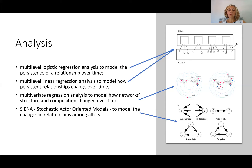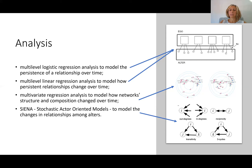They also wanted to see if network structure and composition changed over time — for example, whether networks become more centralised, larger, smaller, or more dense. Because each of the 25 Egonets is independent from the others, they could apply a simple multivariate regression analysis, since each individual Egonet doesn't violate the assumption of independence needed for statistical modelling. For the last model, they wanted to look at changes in alter-alter ties, and to do so they used stochastic actor-oriented models.